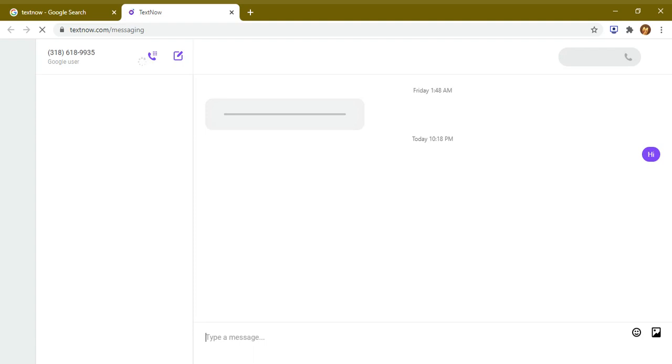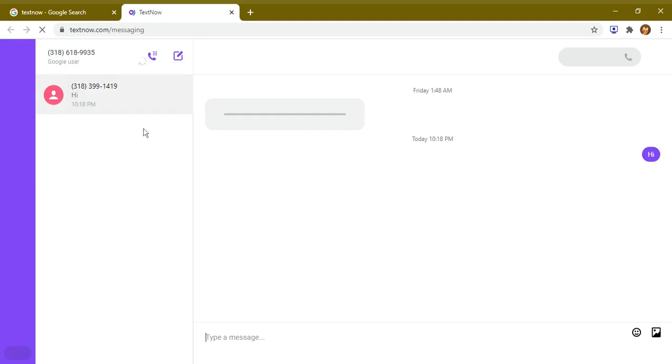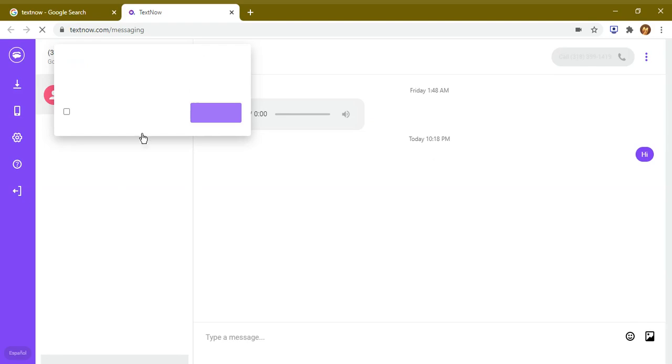This application is totally free for international people as well. So if you are living in India, Iran, China, Japan, anywhere, then you can use this application. It's totally free.